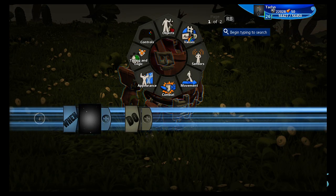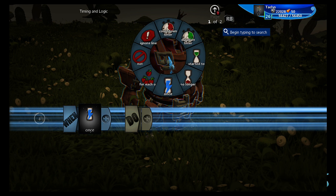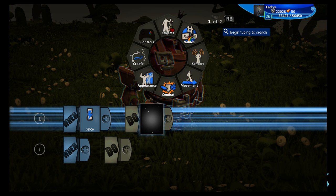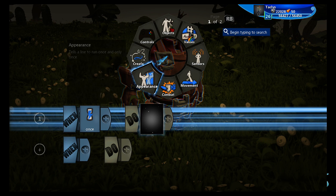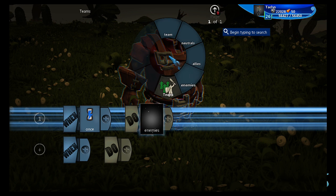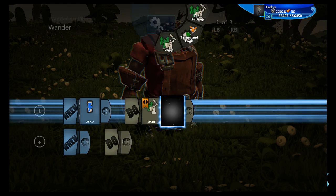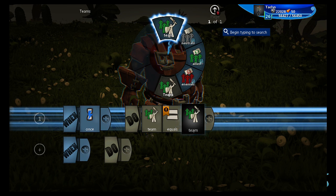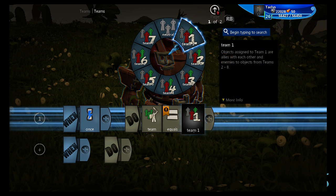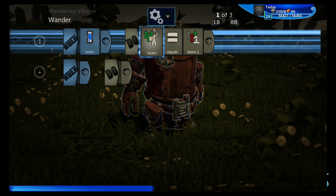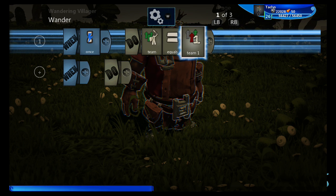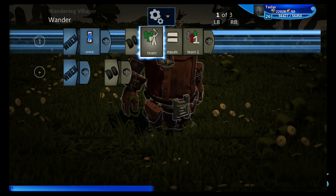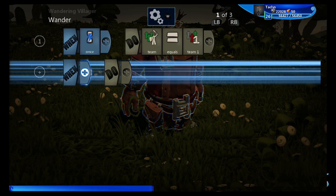First thing we want to do, we want to open up the when panel, go to once, so it only does this command once in the entire game and we're going to assign it a team. The team tells it who his friends are and who his enemies are so we're going to put them on team one. So team equals one. This way any other creatures that are on team one he's buddies with, but any creature that's on team two, three, four, five, six, seven, eight, he is not friends with. He'll either run or attack or whatever.